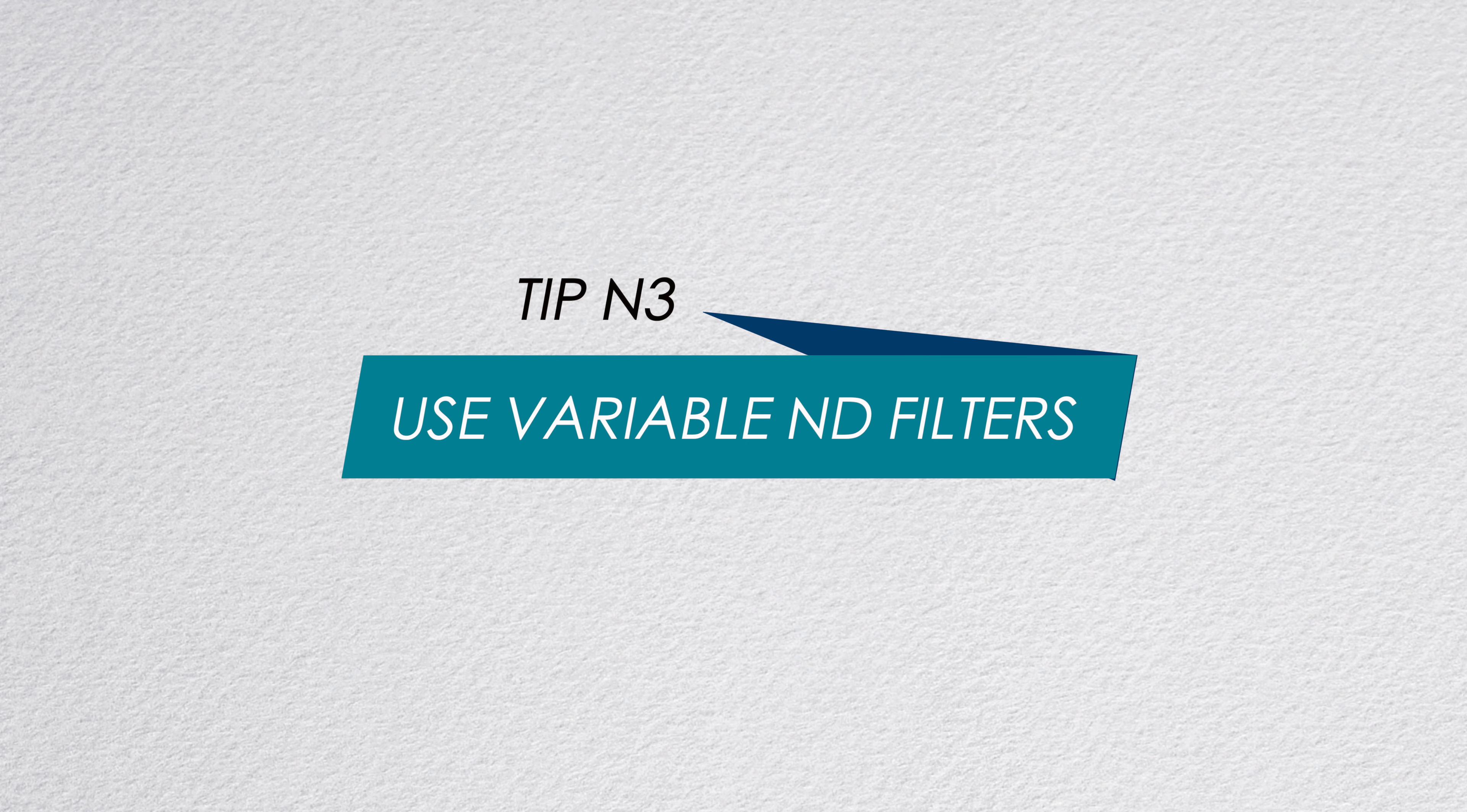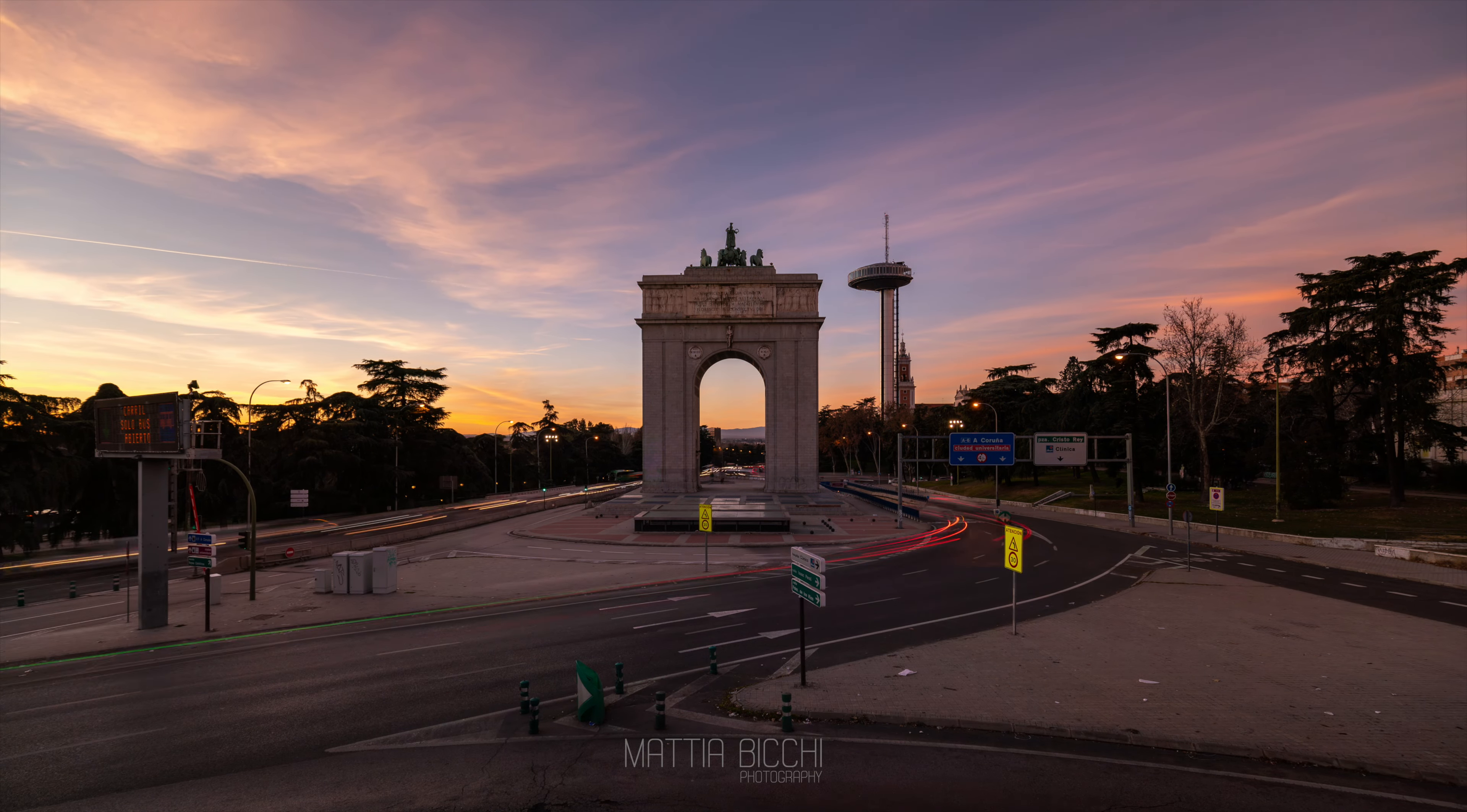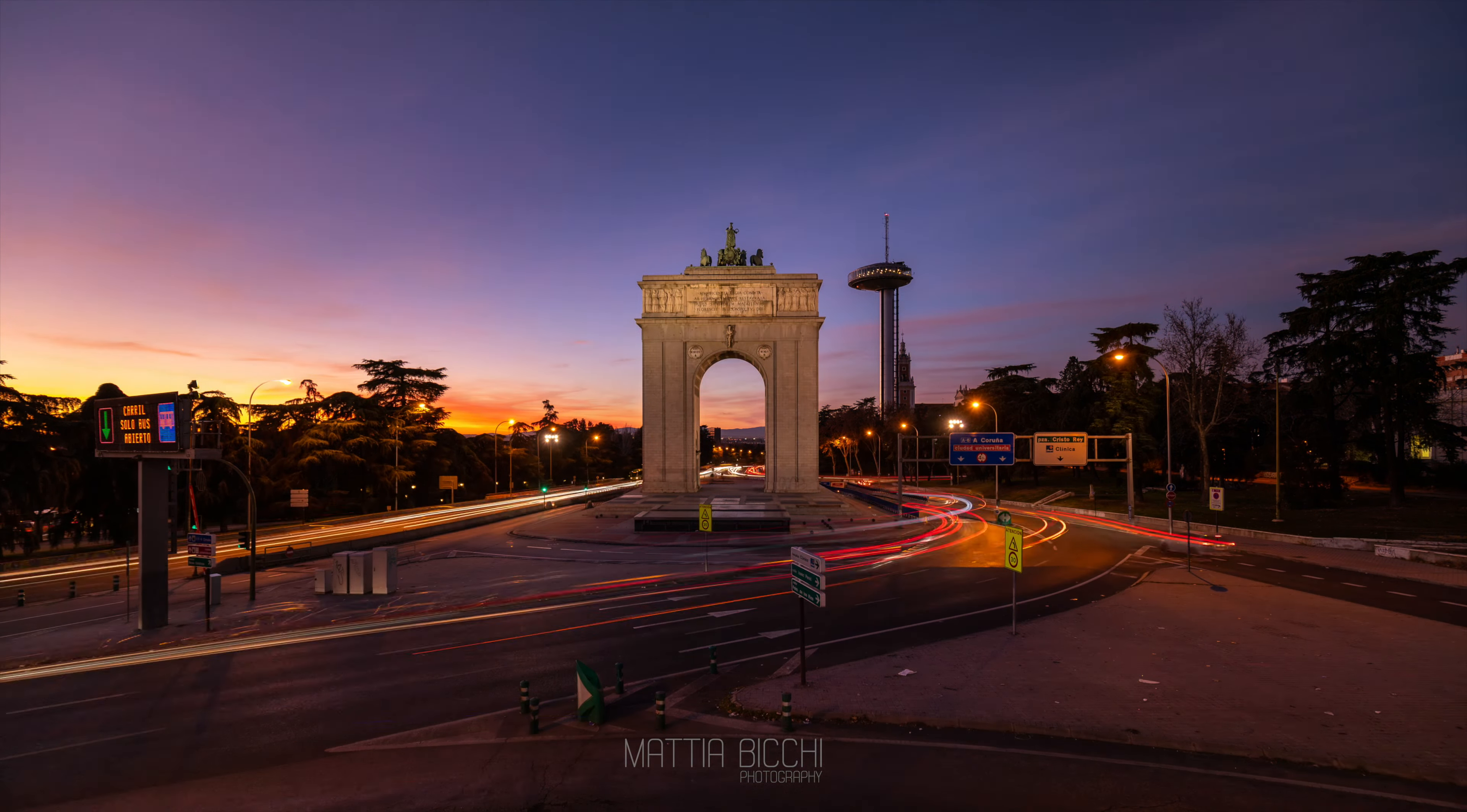Tips number three: use variable ND filters. If you're shooting in the city and in your shot you have traffic or people close to the camera, you want to consider using a variable ND filter so you can have motion blur during the day and when it gets dark, manually decrease the intensity of the ND.